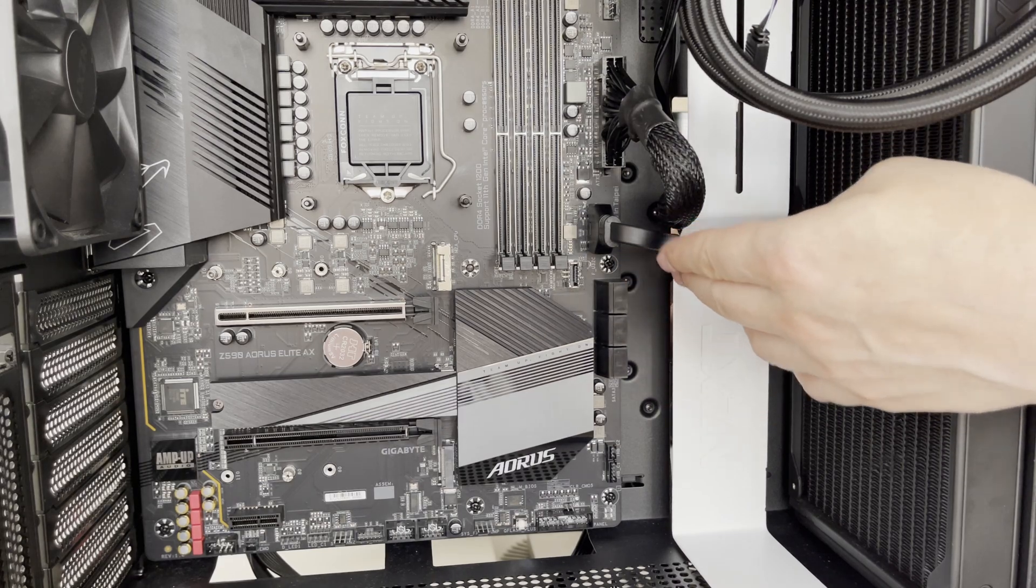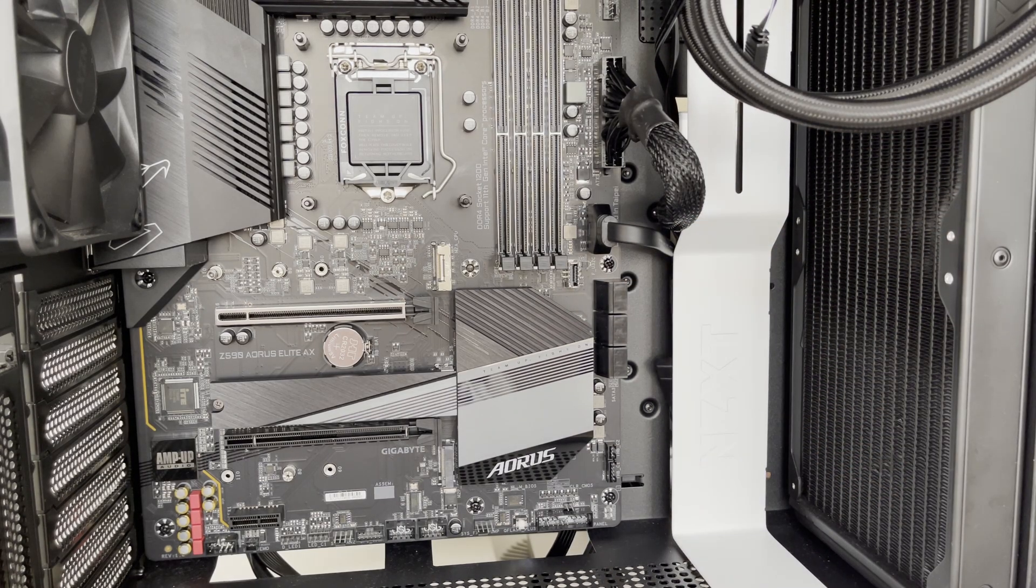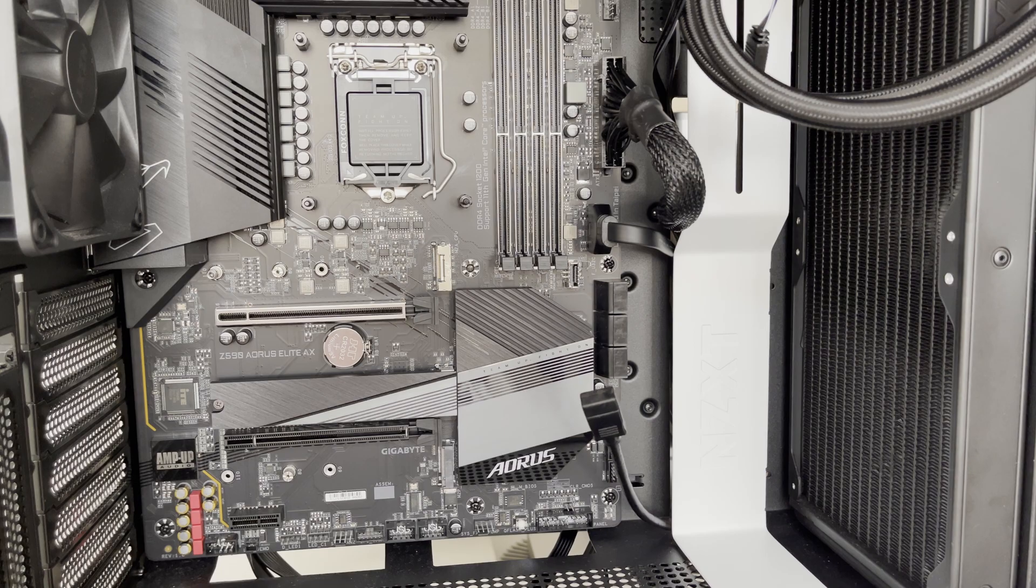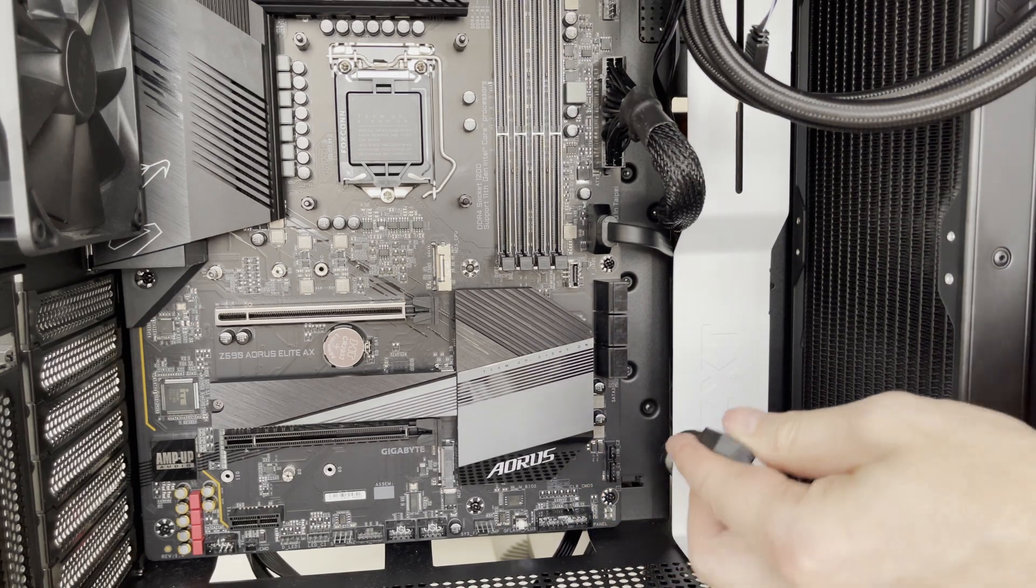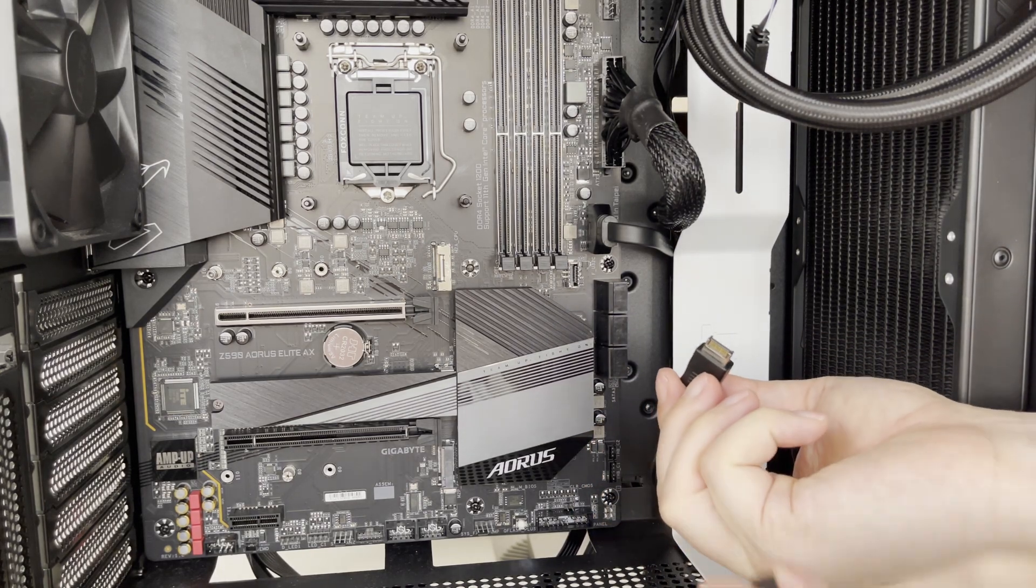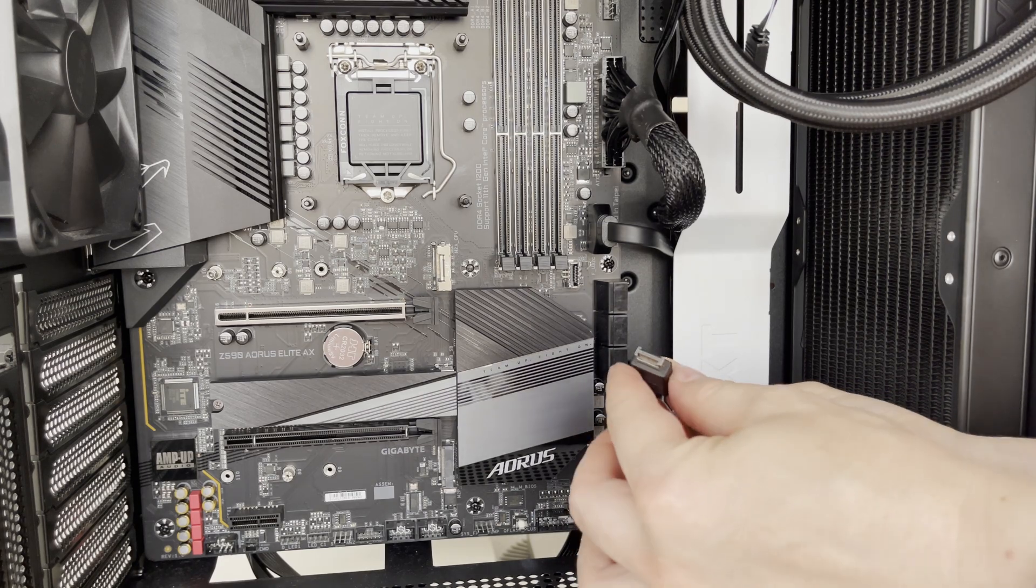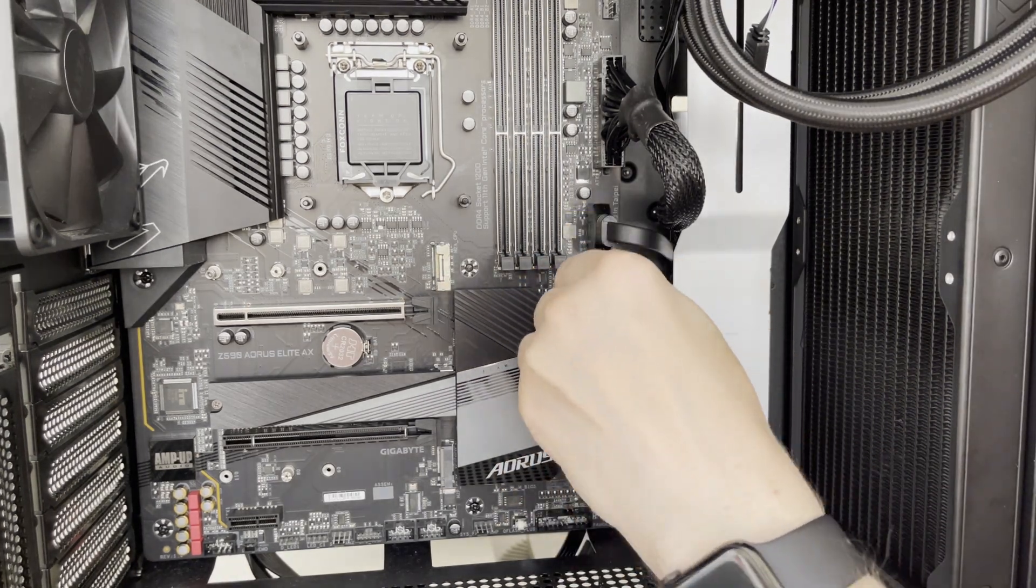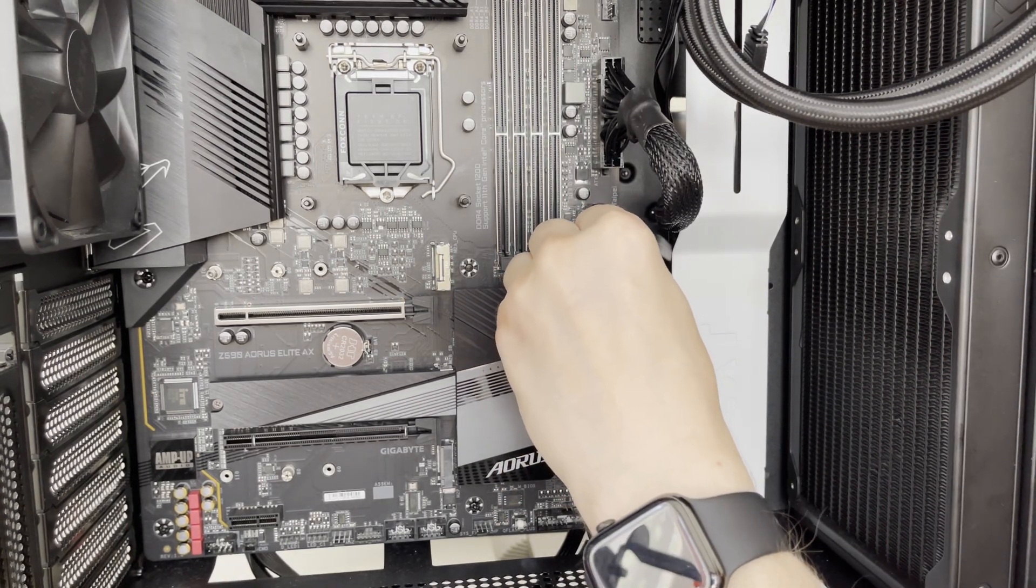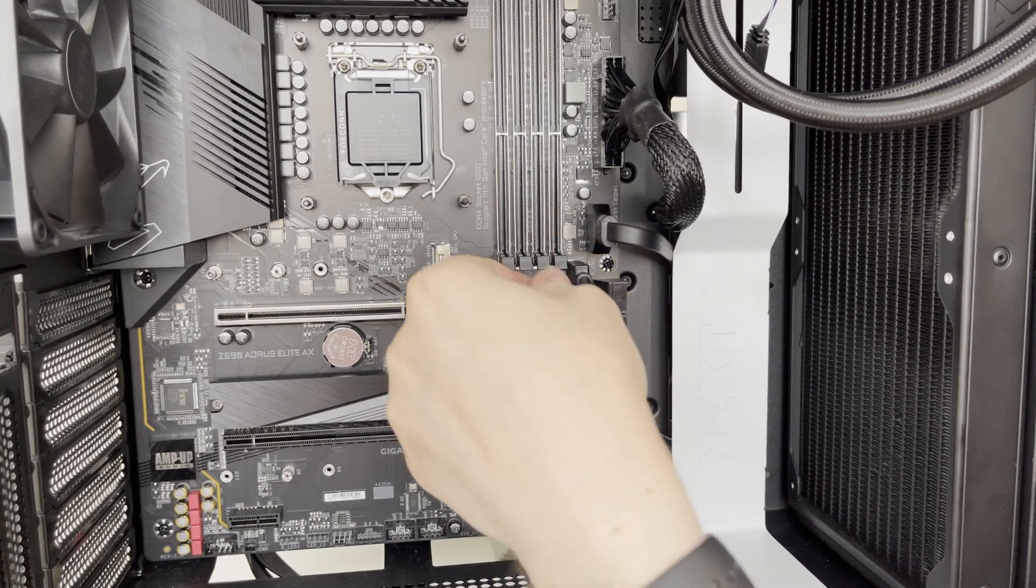Then we also have USB 3.2 Gen 2 connector which is coming from the USB Type-C connector on top of the PC case. So let me remove the cover and I can plug it into USB Type-C header on motherboard which supports USB 3.2 Gen 2. The click sound is important.